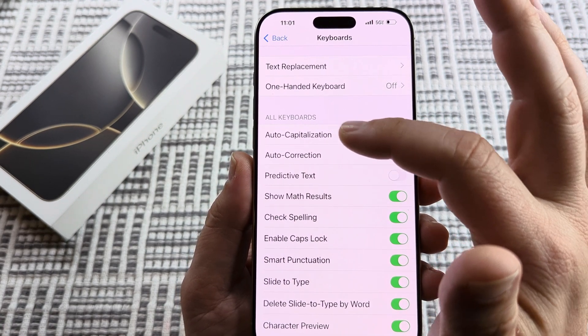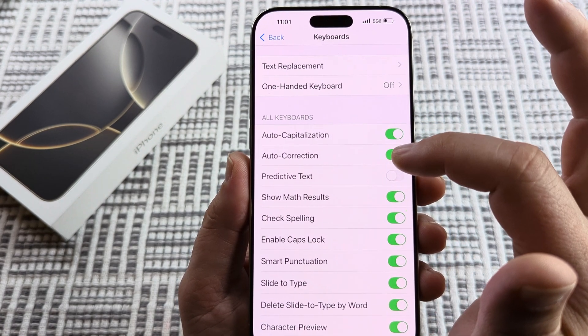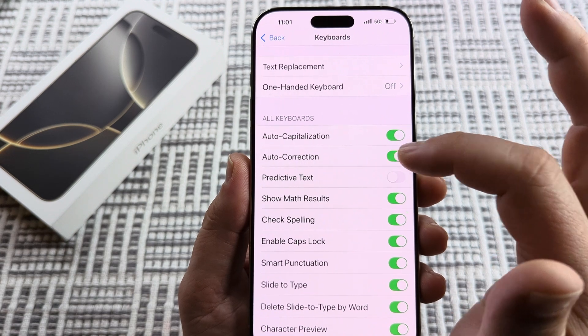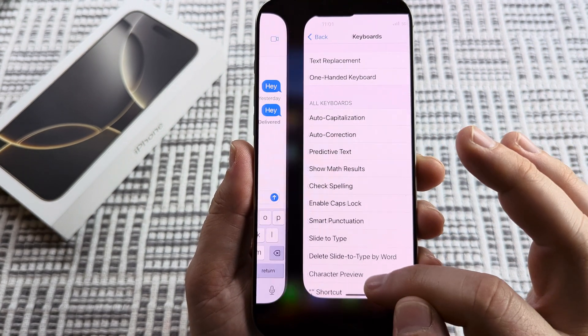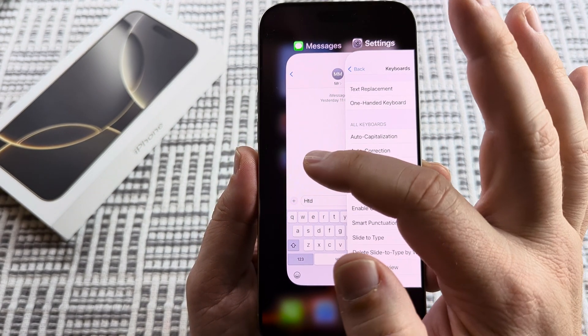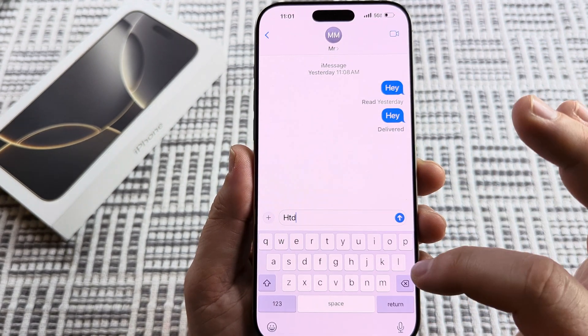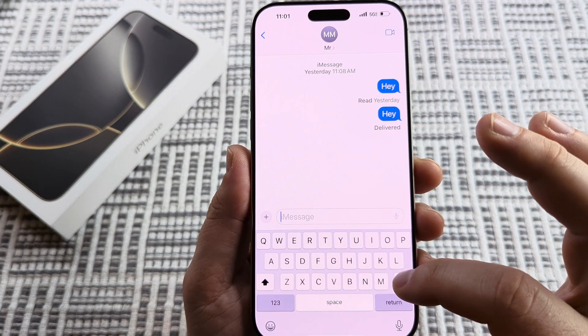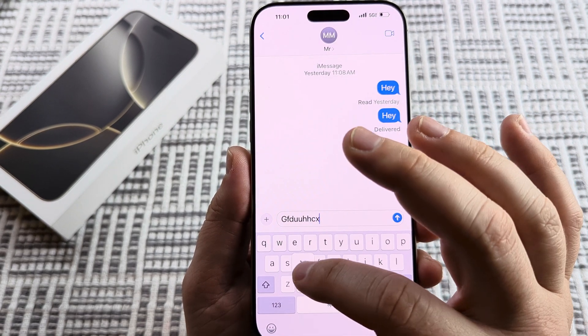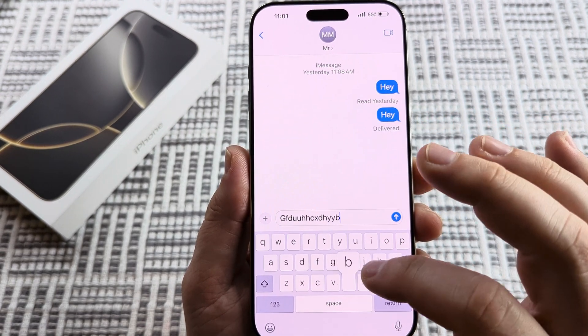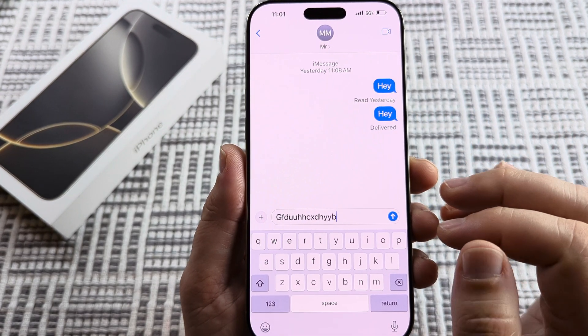It's actually the second one under All Keyboards. Go ahead and toggle that off, and then if we go back into our Messages and start typing things, it will not try to autocorrect the word.